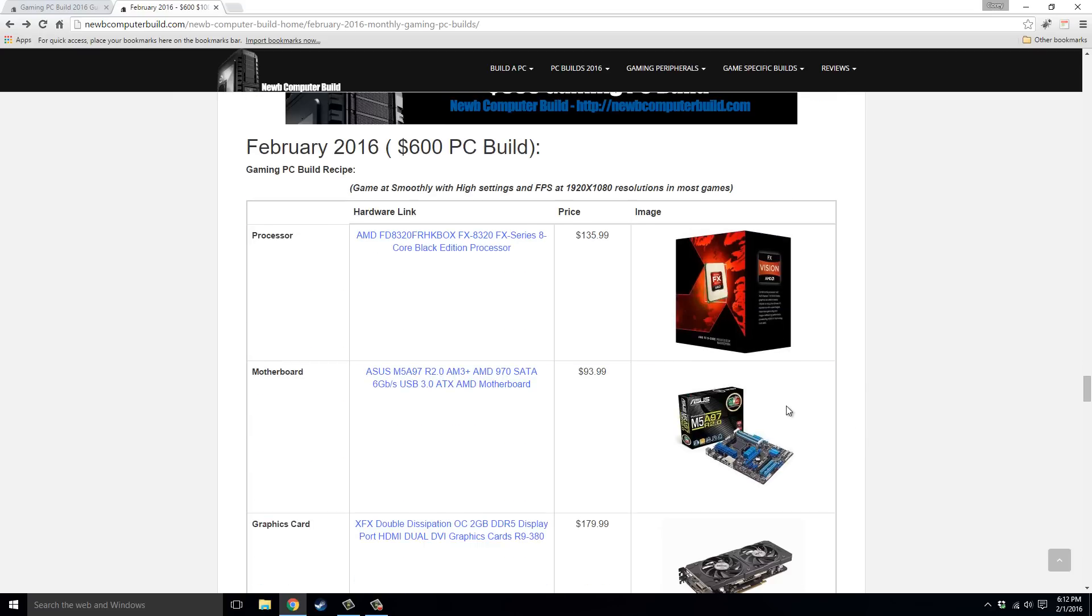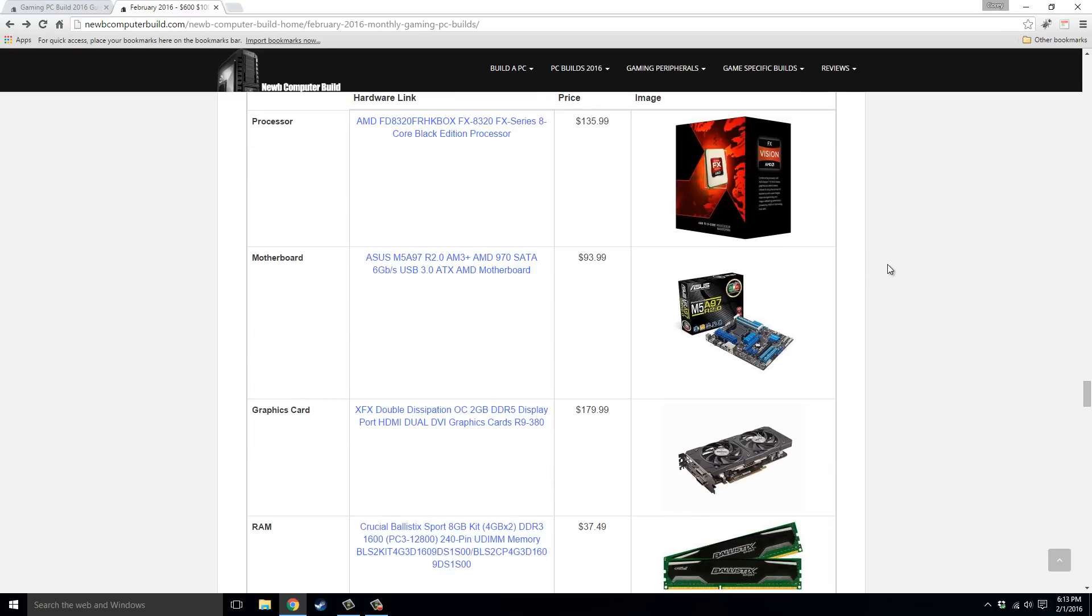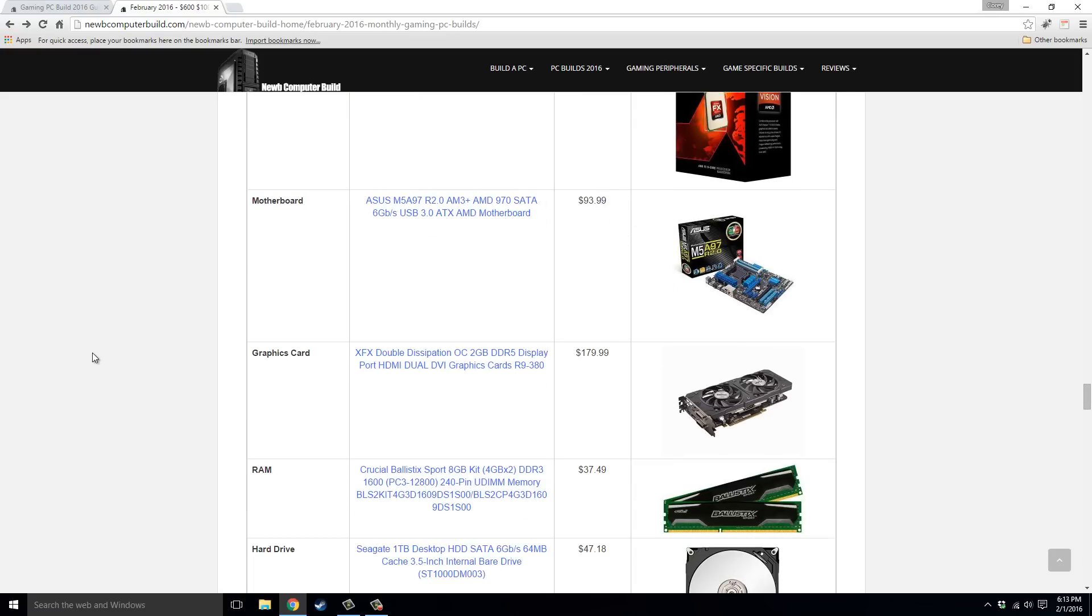And now for the $600 build, which has been running strong for months and months. This build is for any general 1080p gamer. This build will play most games pretty well at 1080p, and the more extreme games, you might need to scale back just a little bit. But this is kind of the go-to for any new builders, or just any casual gamer, I would say. So starting off with the processor, the AMD FX 8320, 8 core processor, it's unlocked, it can be overclocked, $135.99. Motherboard we have the Asus M5A97 R2, $93.99. You can find this for a little cheaper, so it just went up a little bit this month.